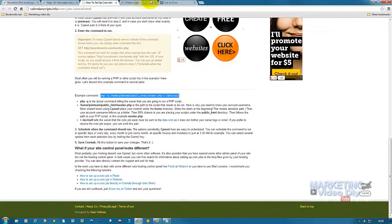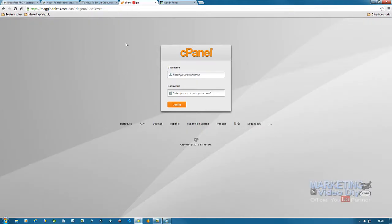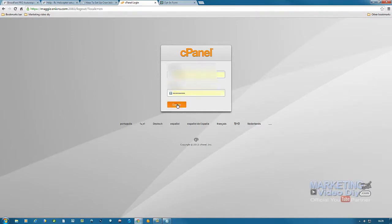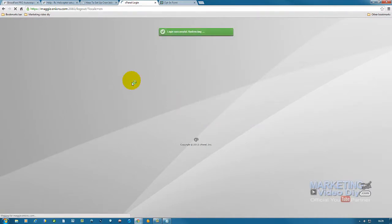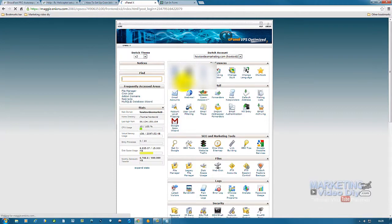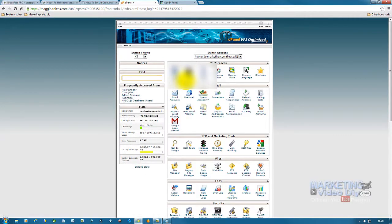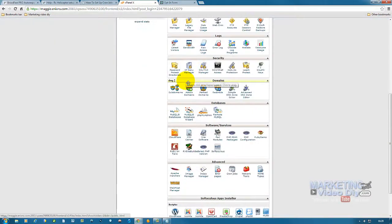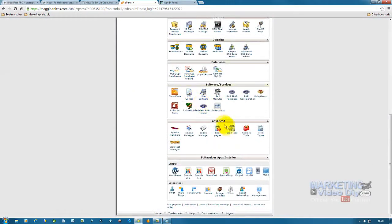Now we're going to go to your cPanel and log in. As you log in to your cPanel, we're going to scroll down where it says cron jobs and click on that.